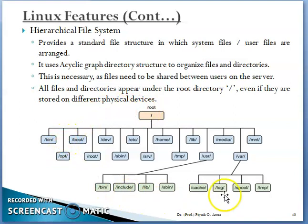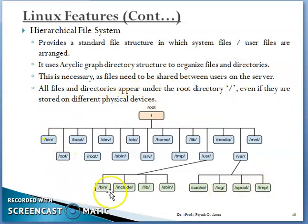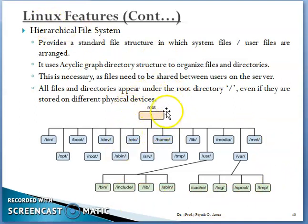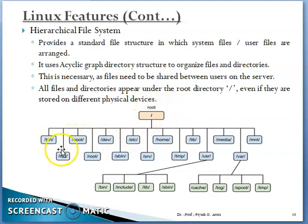The next capability is the hierarchical file system. This figure explains how the files and the folders — folders means directories — are arranged in the Linux operating system. Here, the main directory is called root. In Windows operating system, you can see My Computer with drives C, D, E, F, and there are folders, subfolders and files. In Linux, the main directory is root and there are different folders.